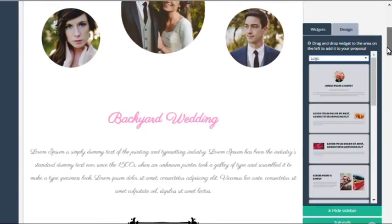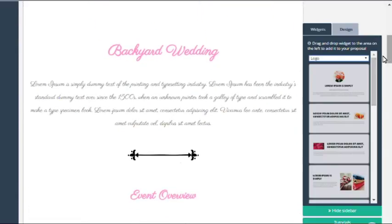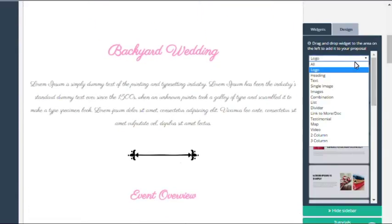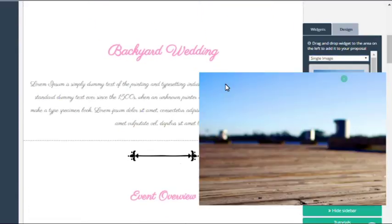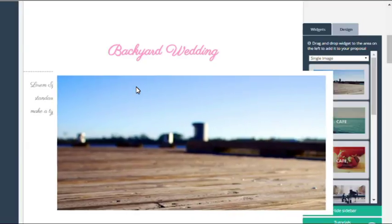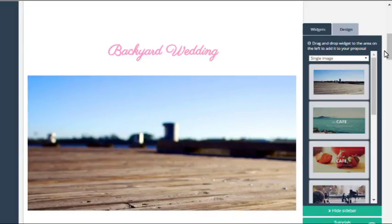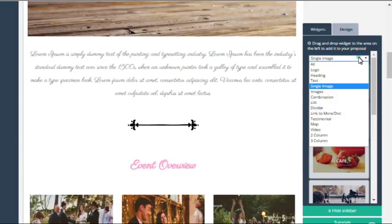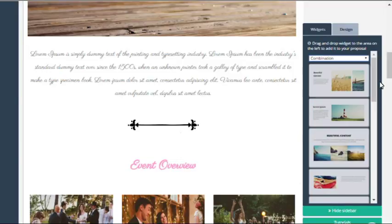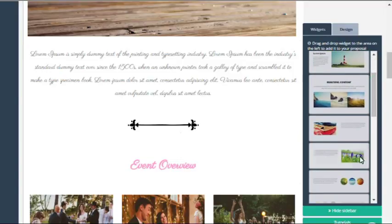So you're in the proposal editor and you can see on the right hand side the widget panel. First I'd like you to drag over a few different types of widgets into the content area.